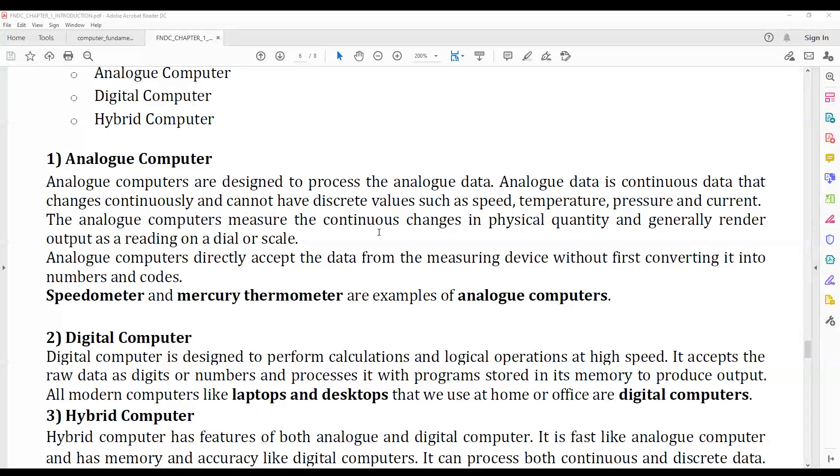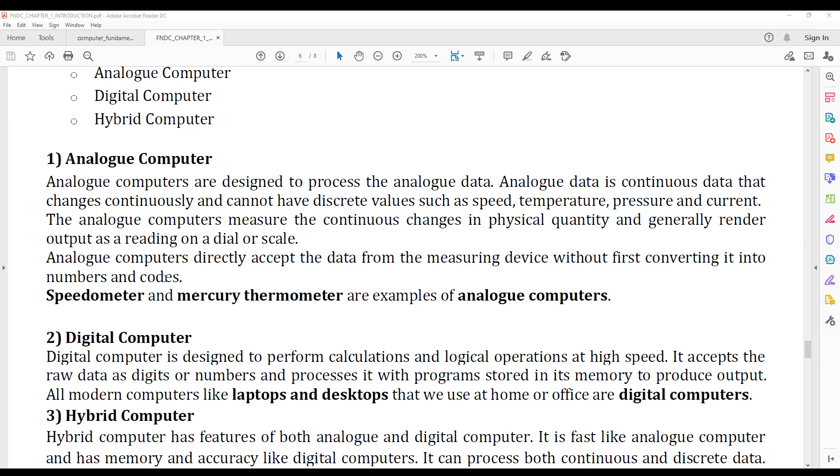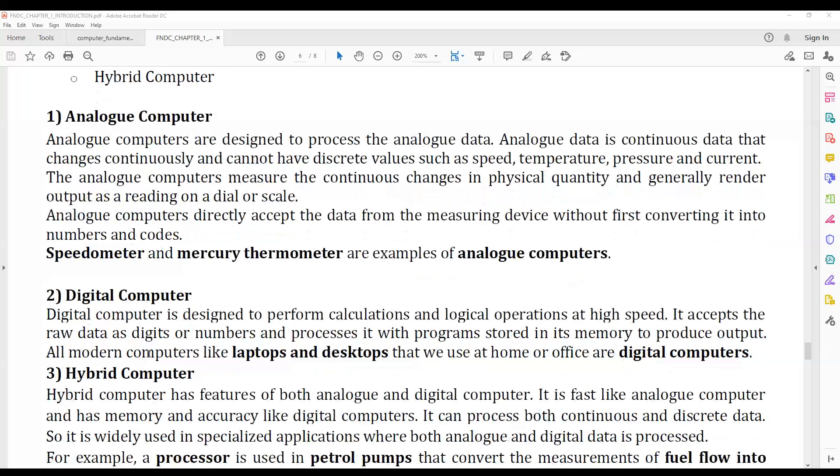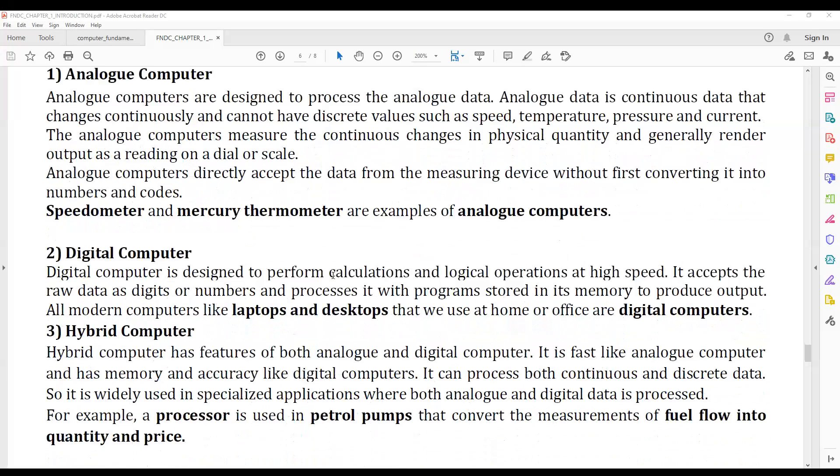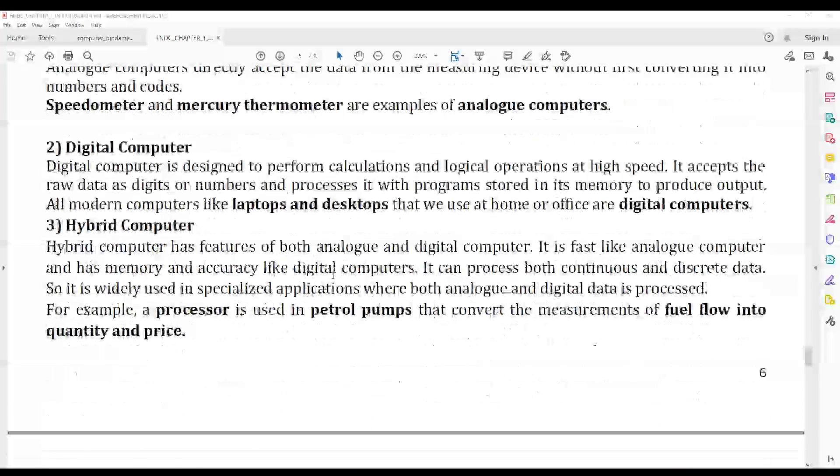Analog computers process analog data. Analog data is continuous data like speed, temperature, pressure, and current. Examples of analog computers include thermometers and speedometers.